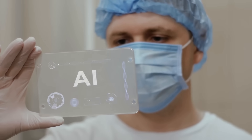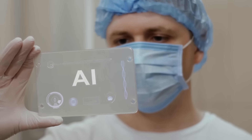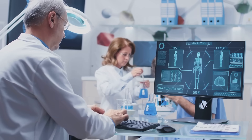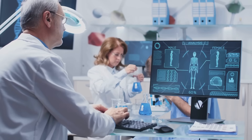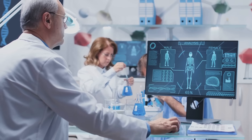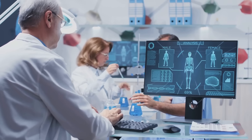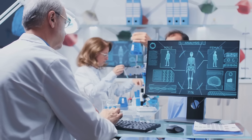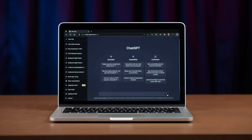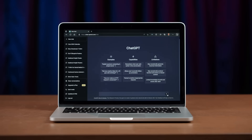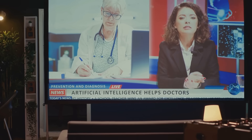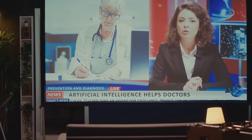DeepSeek R2 is a powerful open-weight AI model developed for scientific and medical applications, leveraging cutting-edge retrieval augmented generation techniques to enhance its factual accuracy. On the other hand, OpenAI's ChatGPT5 builds on previous versions with advanced natural language processing and a more extensive knowledge base, making it one of the most sophisticated AI assistants available today.